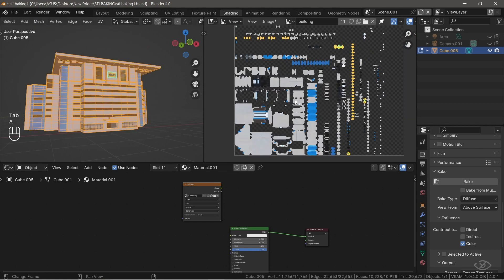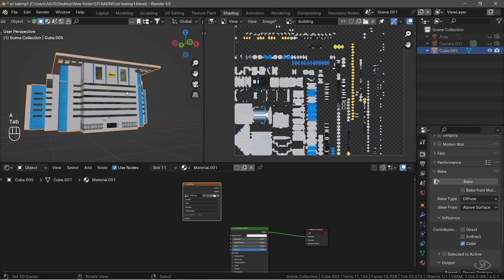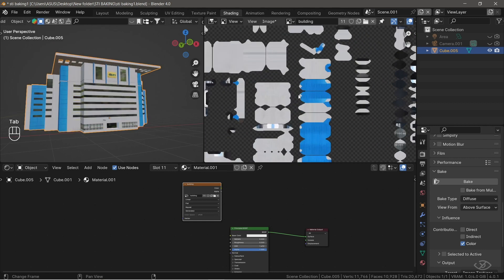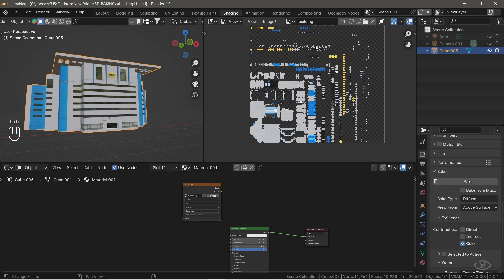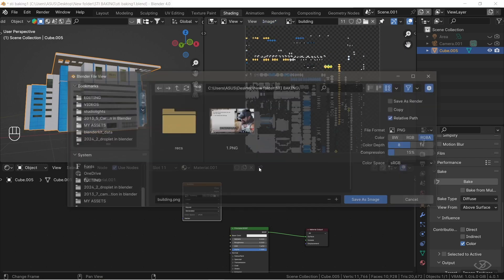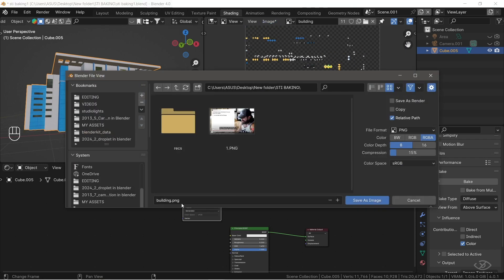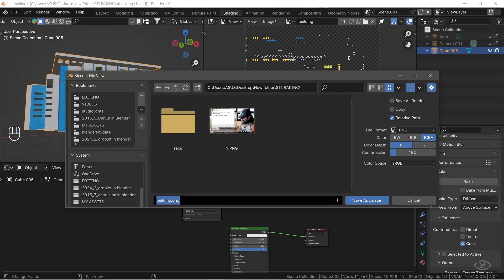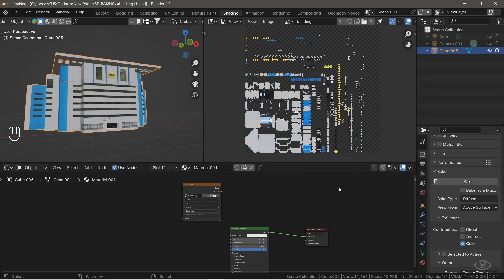So now, we need to save this image to a file on a computer. To do that, click Image, then I'm going to click on Save As. I'm going to change the name into Building Color, because this texture is our color map, then hit Save.